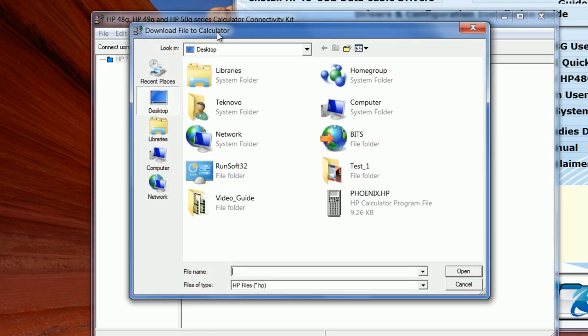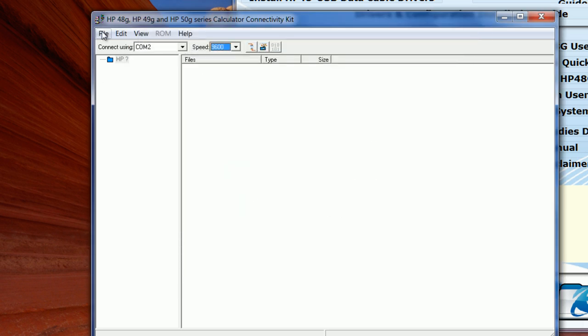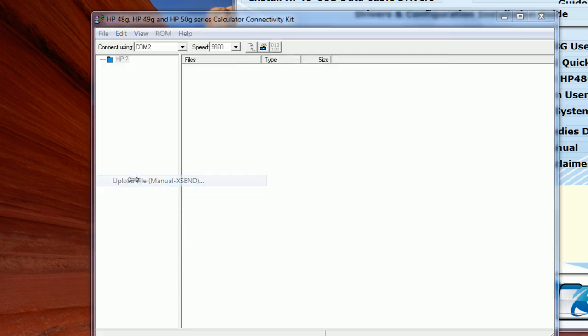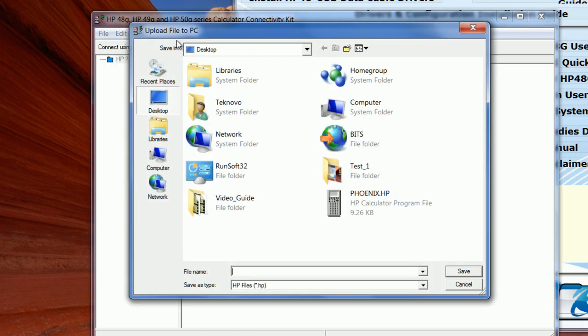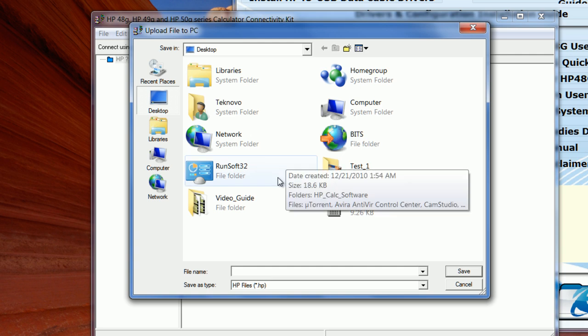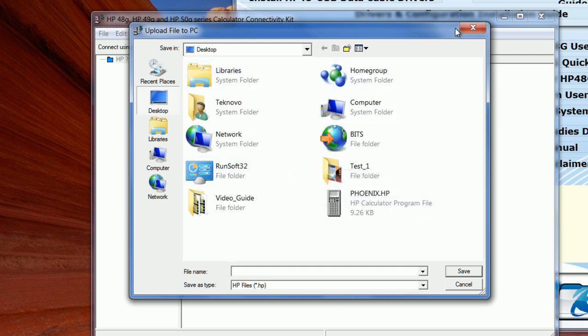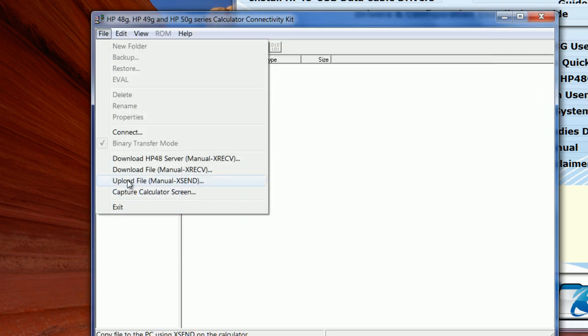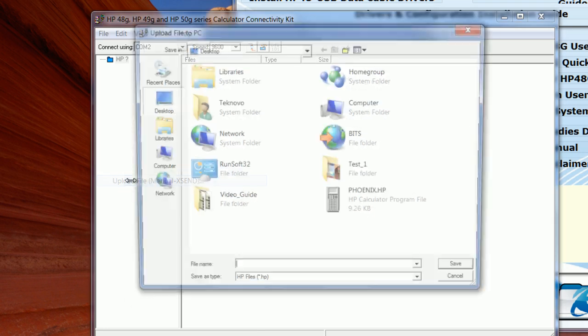And if you want to do the reverse, to upload a file from your calculator to the PC, then you select here as it was shown.